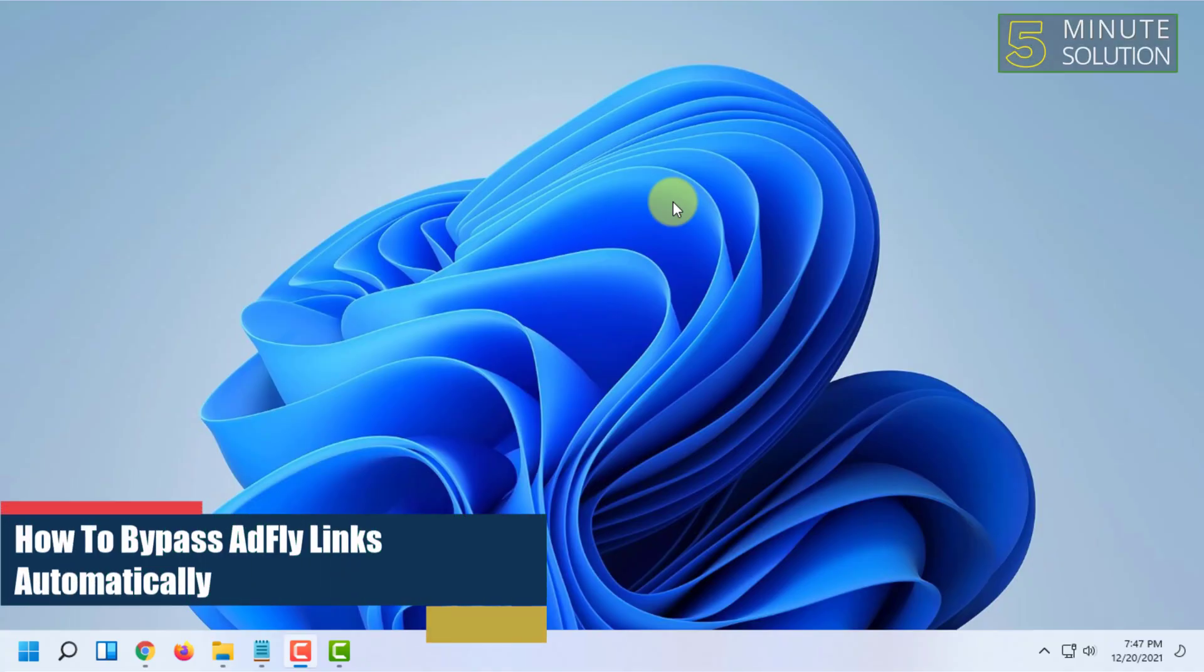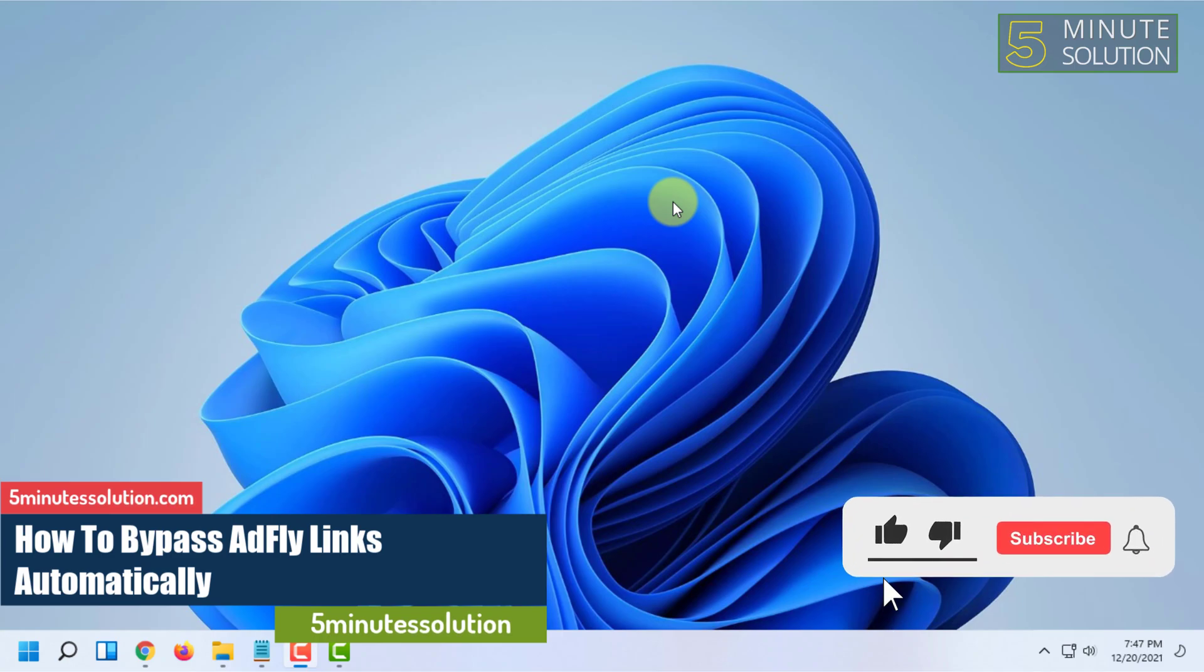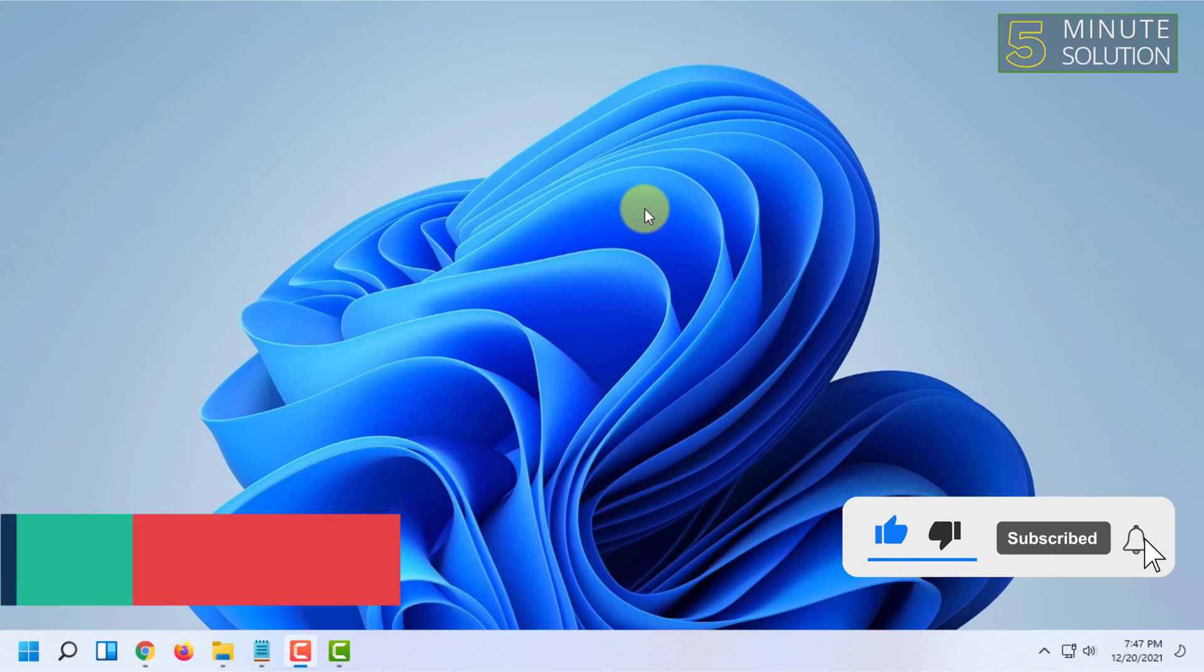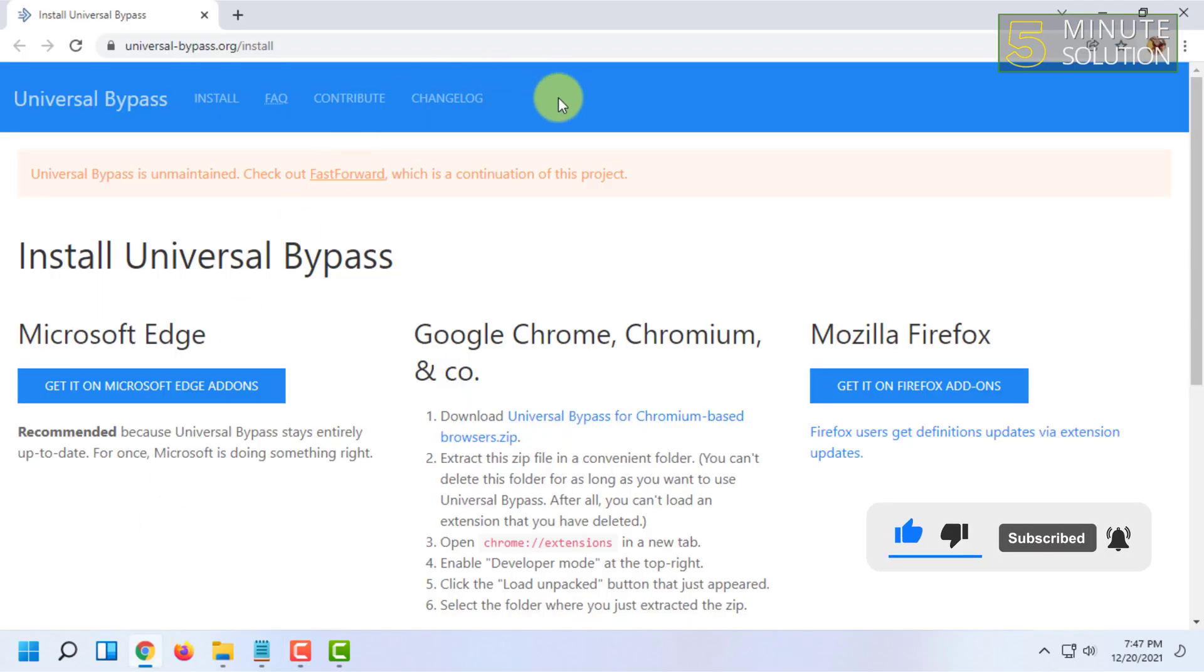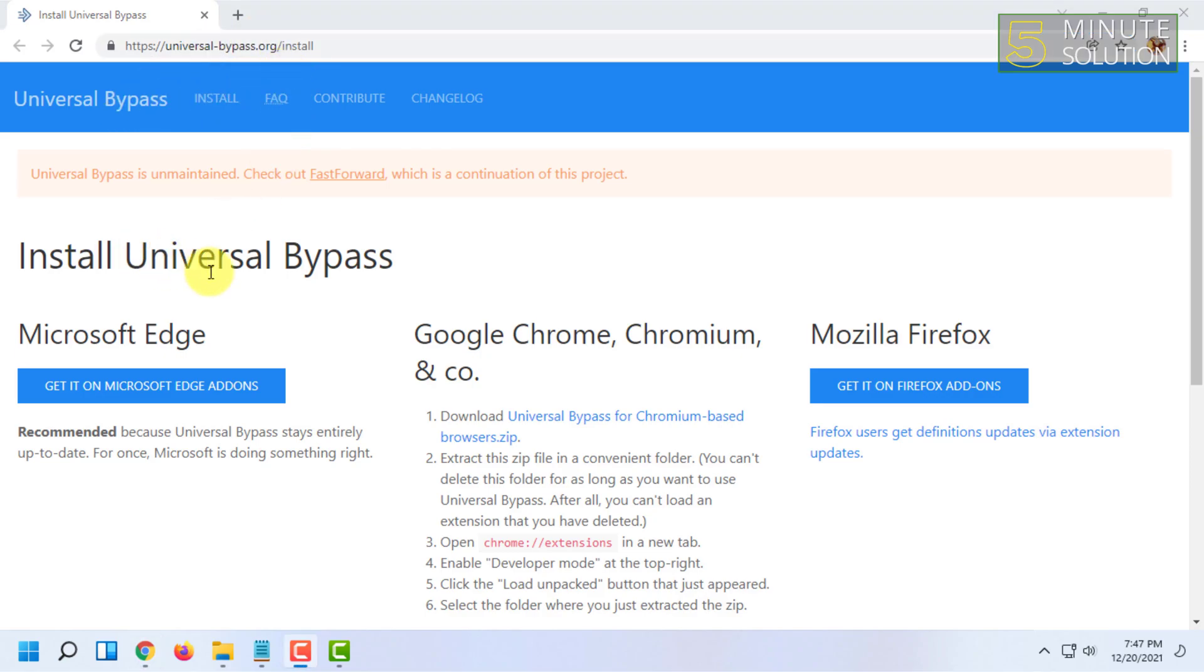Hello and welcome to 5-minute solution channel. In this video I'm going to show you guys how you can bypass Adfly links automatically. For that, first you have to open your web browser and go to a site called universalbypass.org/install.